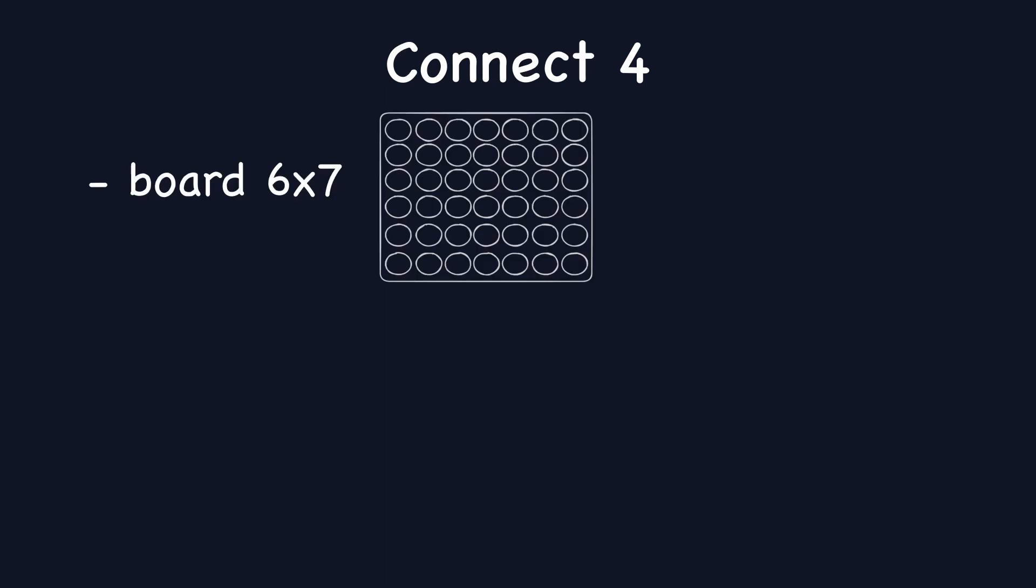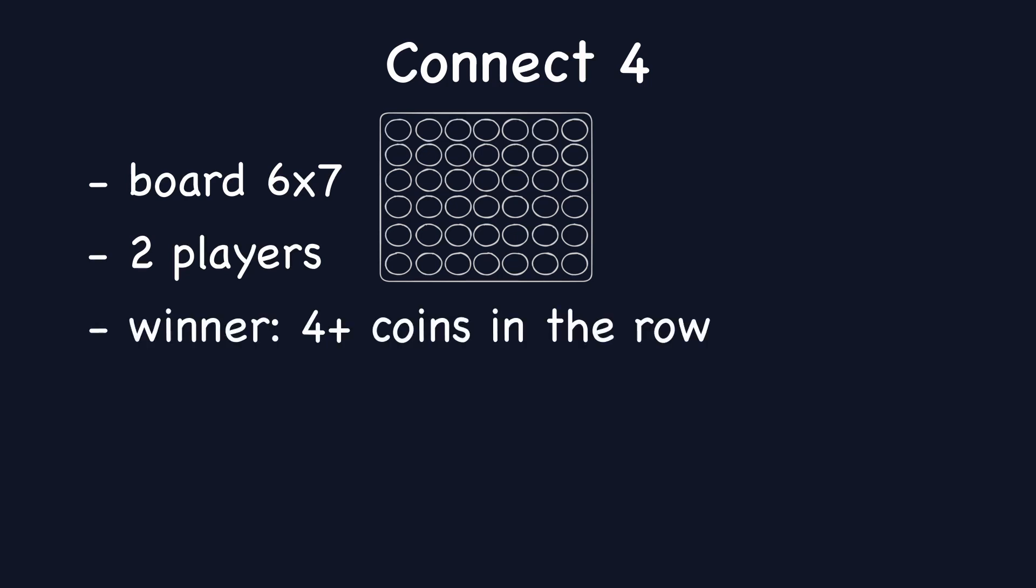Picture this: board game, 6 rows and 7 columns. Two players take turns dropping colored tokens into the column. The winner is a player who will connect 4 coins of the same color in a row, horizontally, vertically or diagonally.